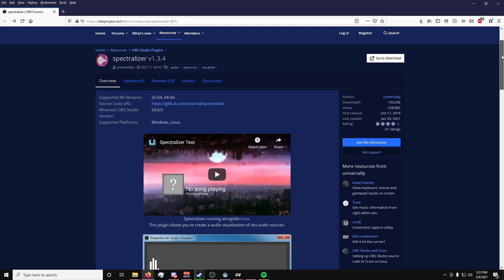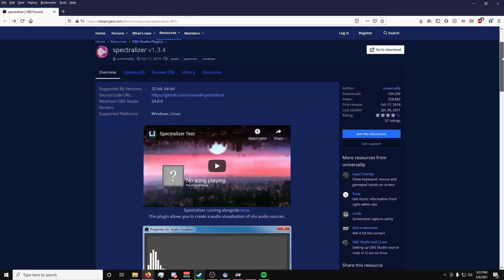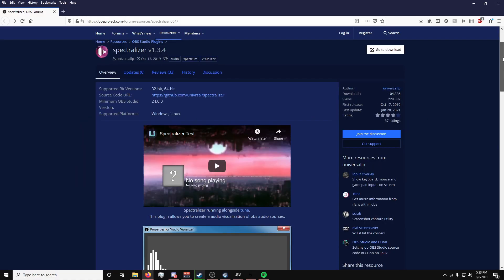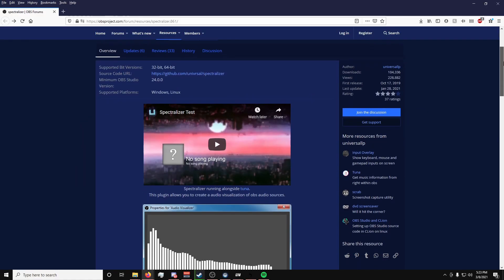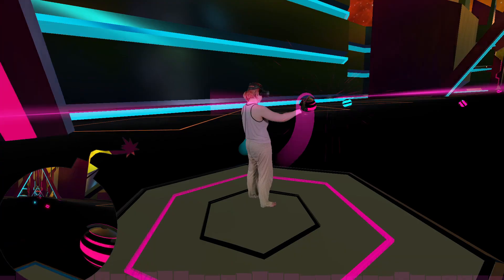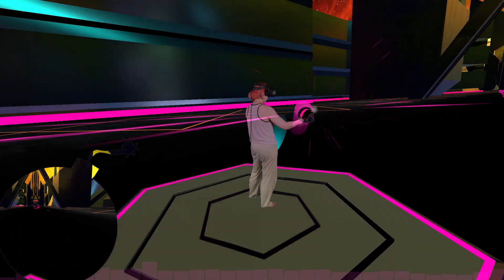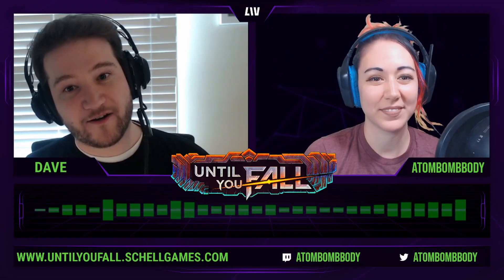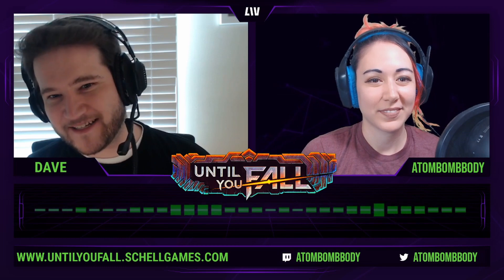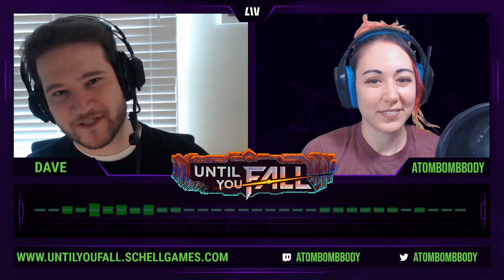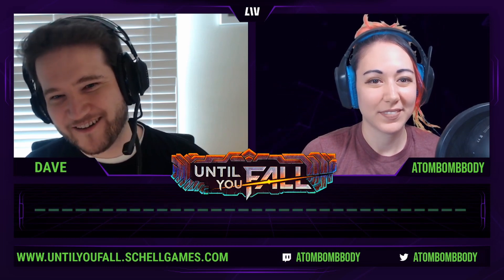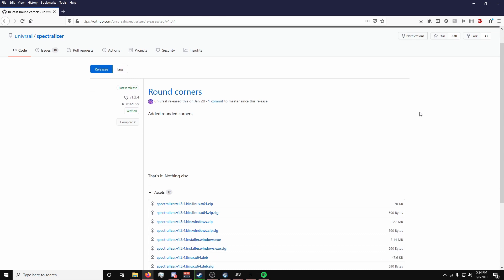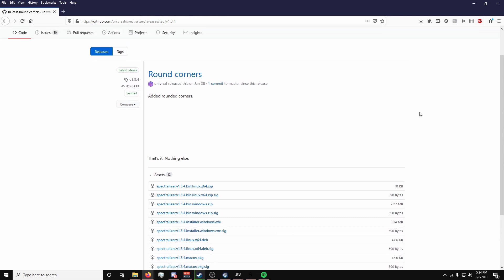The first plugin I'm going to show you is the Spectralizer, which adds an audio visualizer to your stream, so this one's for you, rhythm and dance streamers. I've used this for both dancey VR games as well as for interviews, and it just helps make things look a lot more interesting and fun. Download the latest release from GitHub, which I'll post a link to in the description below, as well as links for all the other plugins. And for this one and any other plugin in the future, make sure that you have OBS closed before you install the plugin.